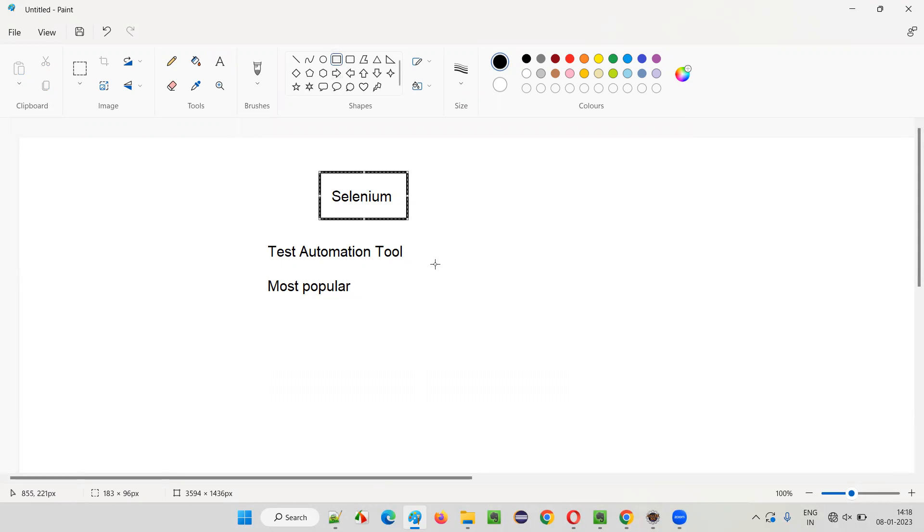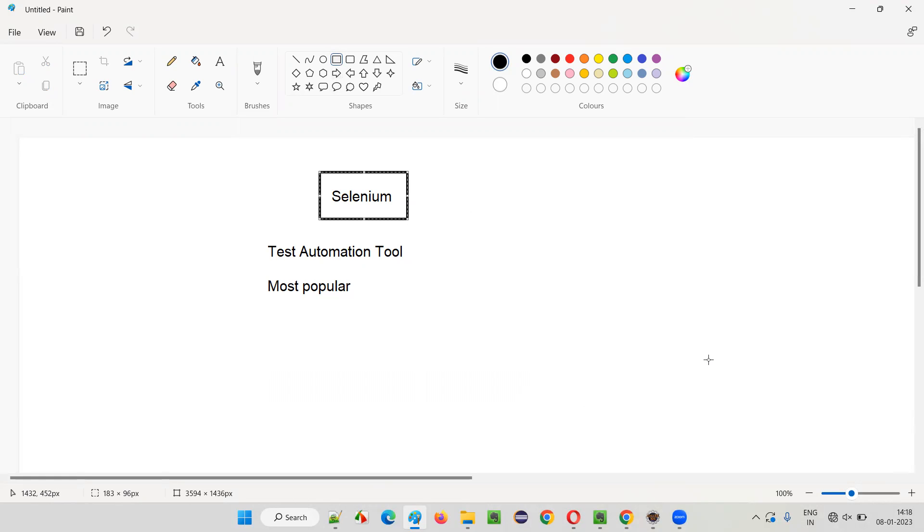So with the help of Selenium test automation tool, we can automate the testing of applications. This automation tool can perform testing on behalf of a real person who is sitting before the machine. The person doesn't have to sit before the machine; Selenium can perform the testing in place of that person.